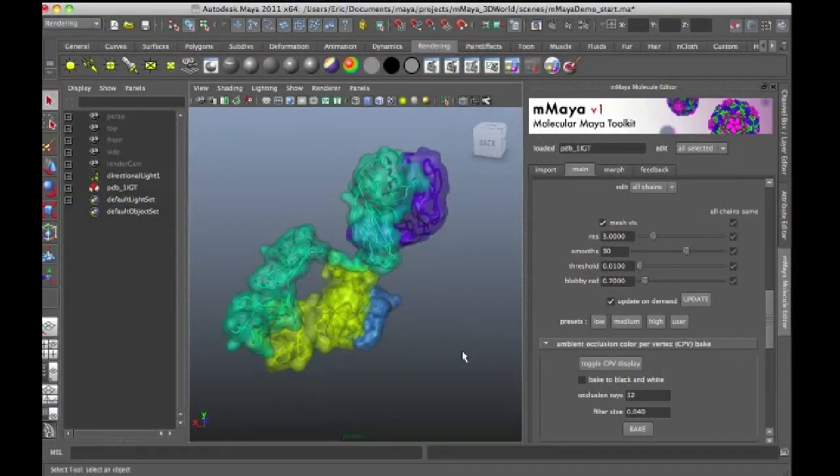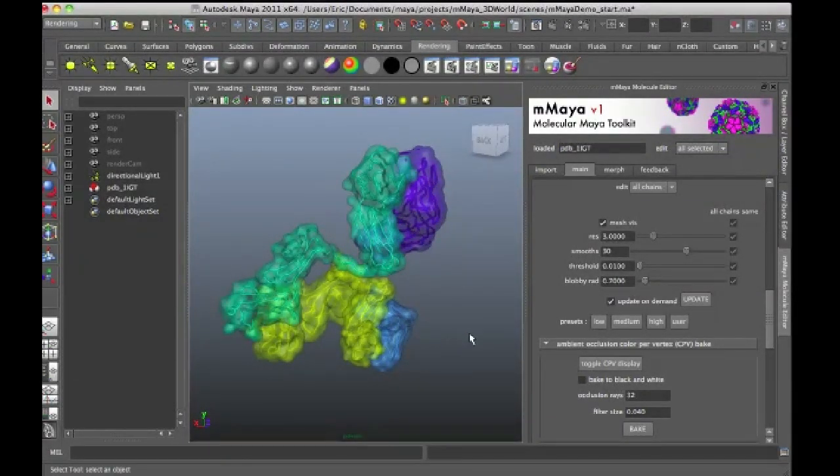Scientists are starting to use tools such as Maya now to create animation to demonstrate some of the principles of their research.